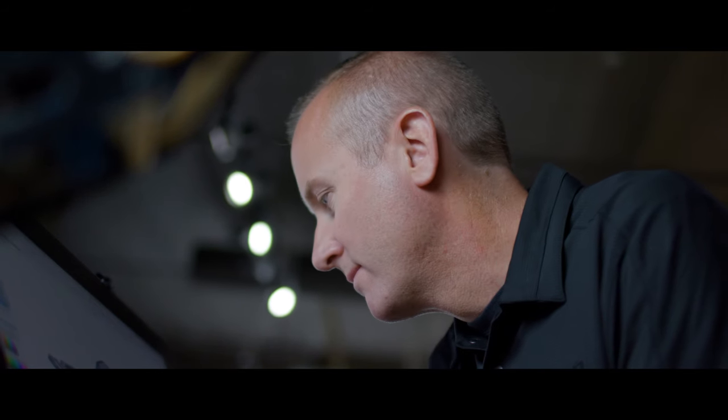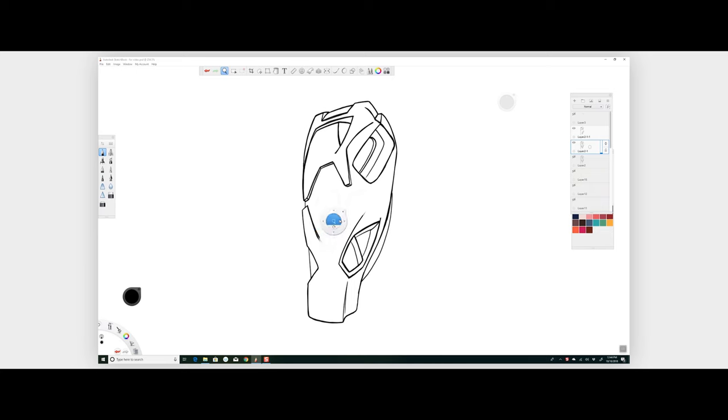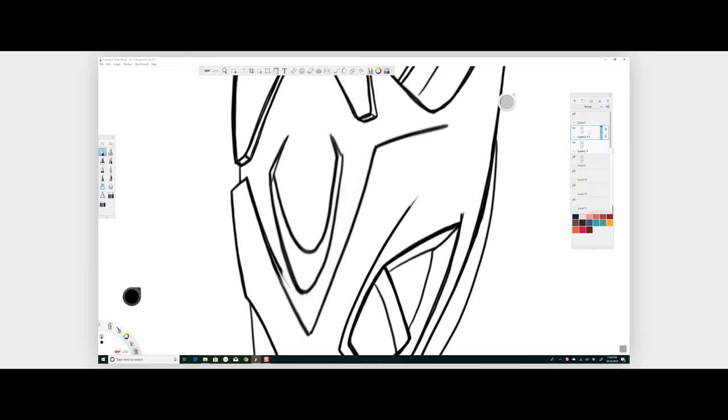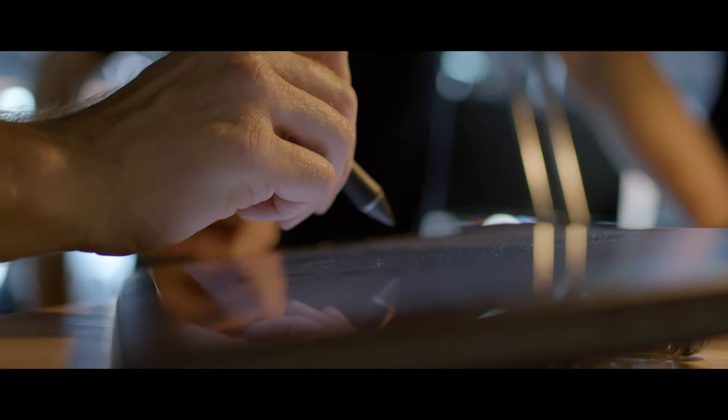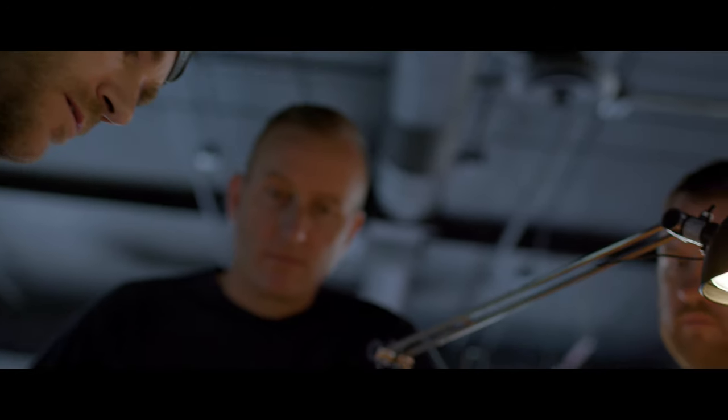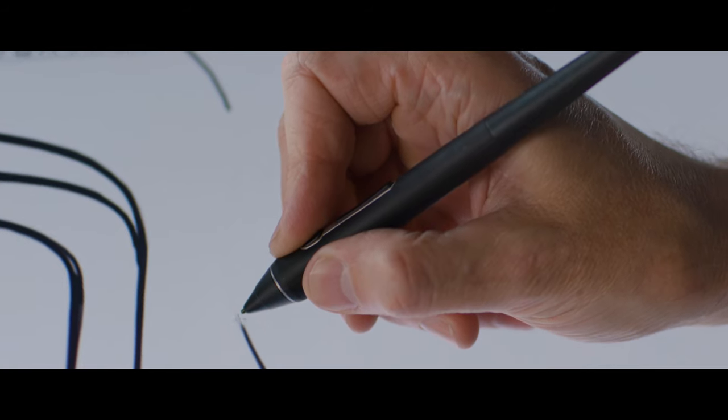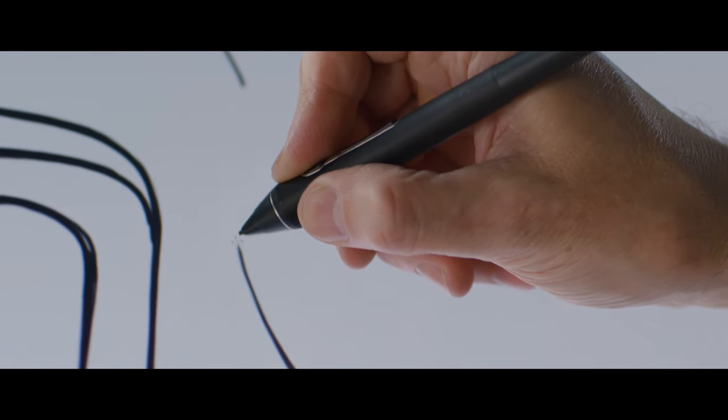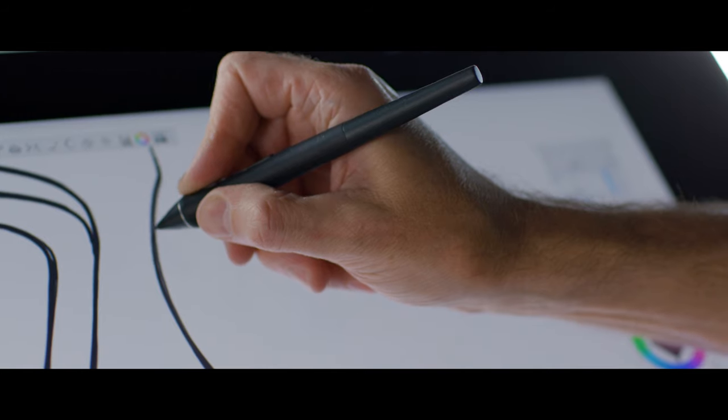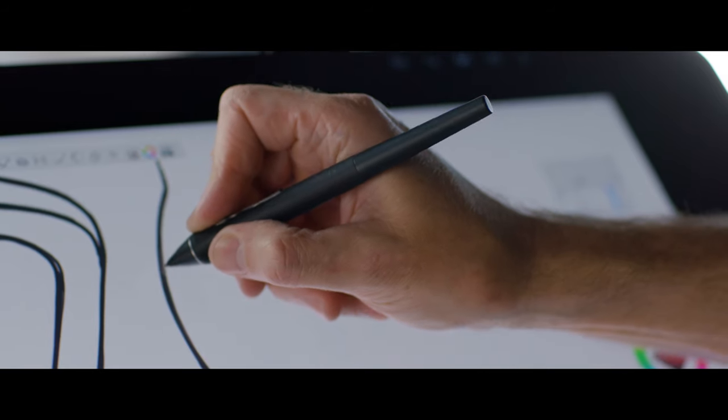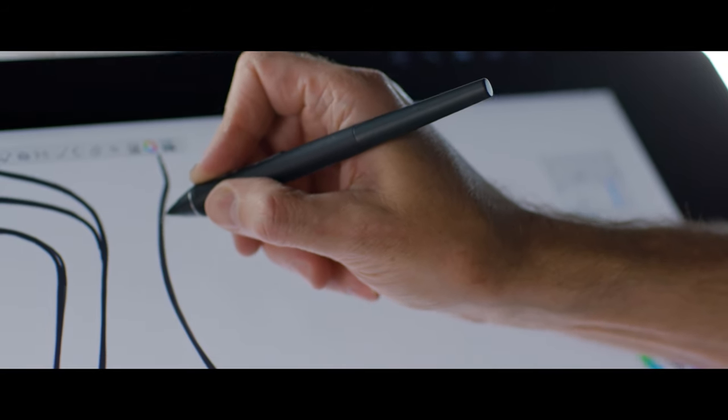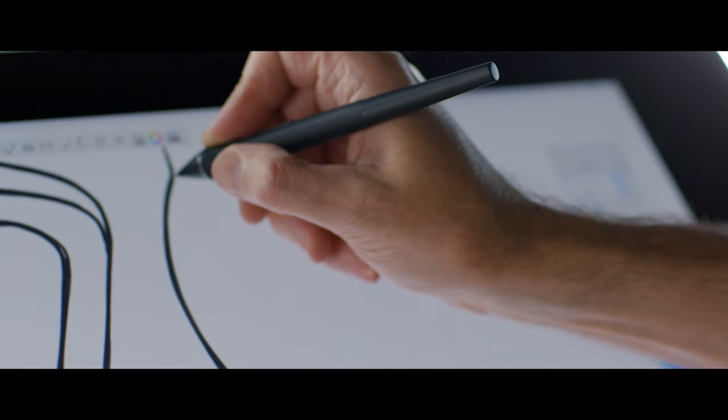My workflow typically begins in Sketchbook Pro. It's an efficient way to get a broad scope of the customers ideas down in a quick fashion. This is where pen accuracy and pressure sensitivity play a key role in allowing me to sketch how I normally would on paper.